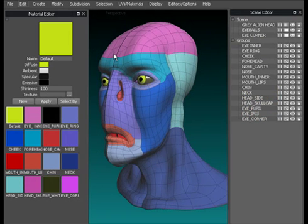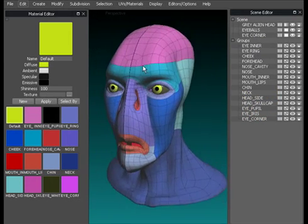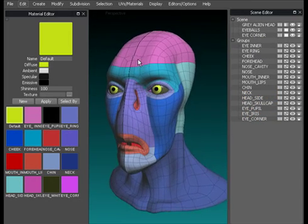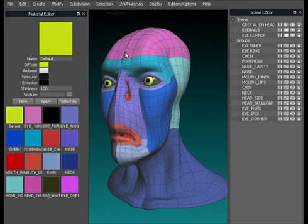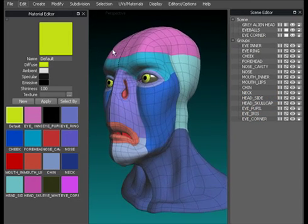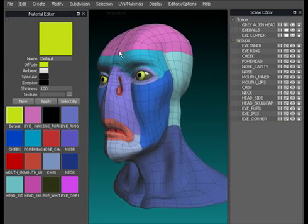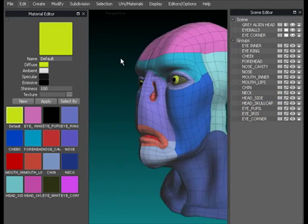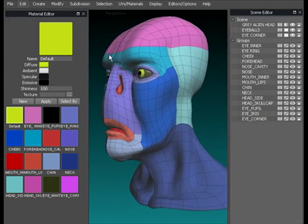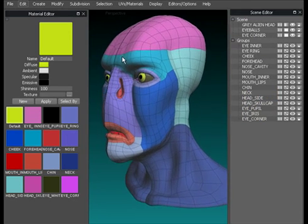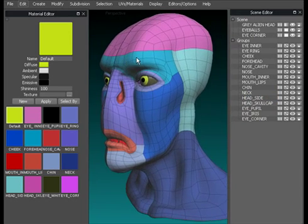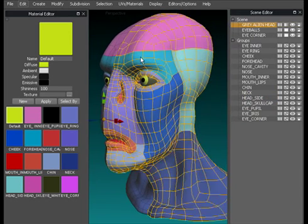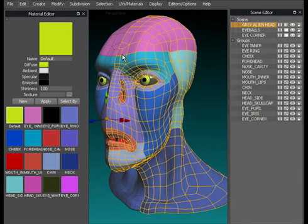In this video we'll look at how to use the scene editor and the material editor and how to select parts of your object using those two menus. In the scene at the moment we've got the gray alien that we used in the point by point modeling videos. It's made up of three objects: the head section, the eyeball, and the eye corner.